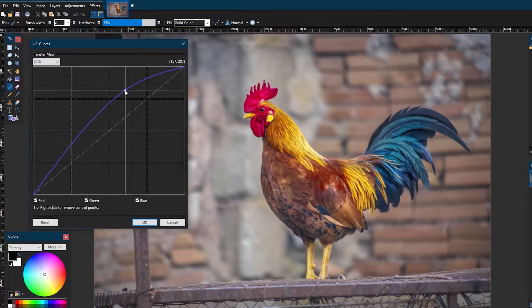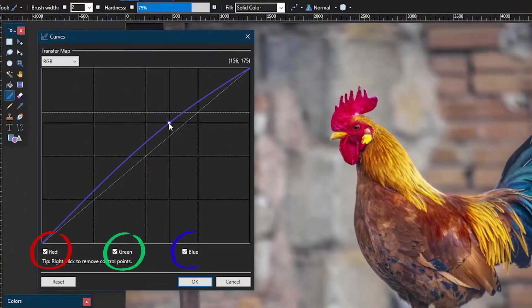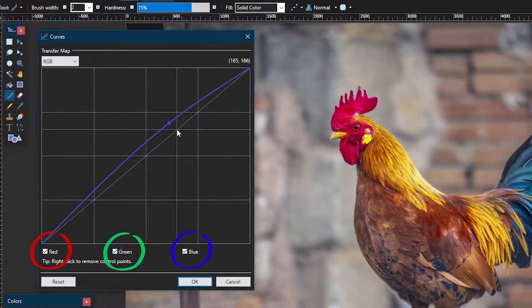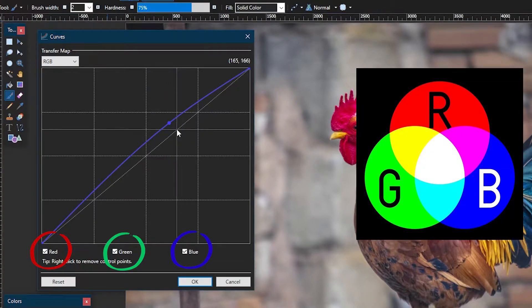In this case, since all red, green, and blue are selected, this is just the curve of the image in terms of light, since red, green, and blue together is white.